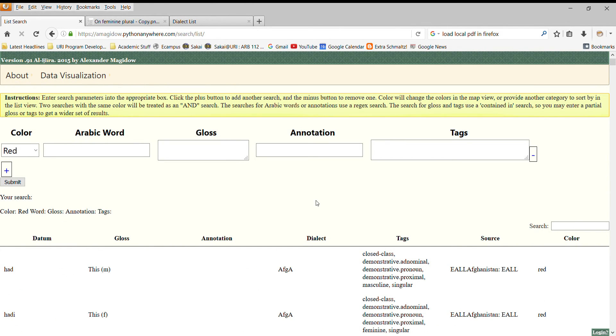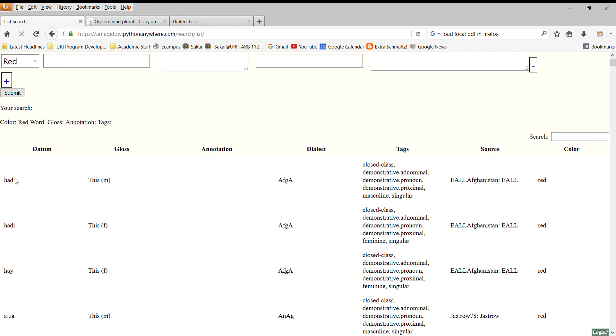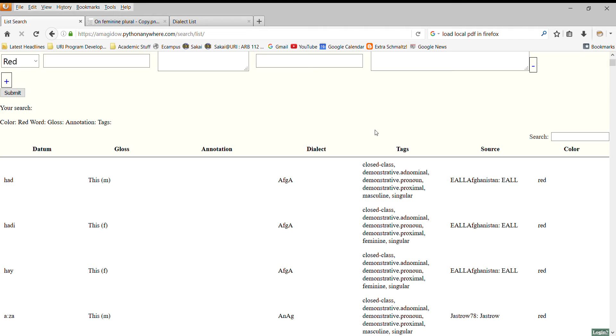The heart of this database is a single linguistic datum. As I said, every datum will have a gloss, it can have an annotation, it will be linked to a dialect, which, as we saw, each dialect has its own information, and it will have tags. Tags are, in a sense, the heart of how we can search through this database. Each item has tags that uniquely describes its linguistic class and features. So we see that these are closed class items.